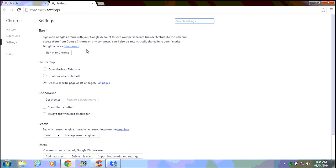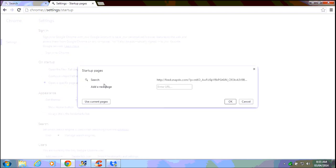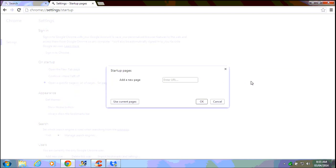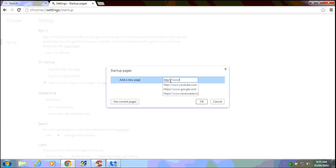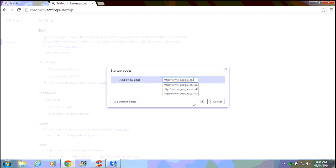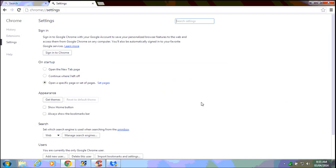First of all, under the on startup group where it says open a specific page or set of pages, we're going to click on set pages and we can see here that the snapdo bit is in there. We can go to the right of that and click the X to remove that entry. Then here you can put your favorite home page. In this case I'm just going to put google.ca and click OK.